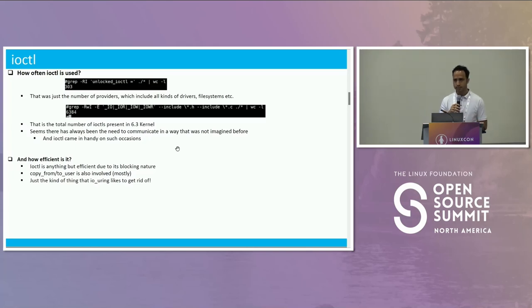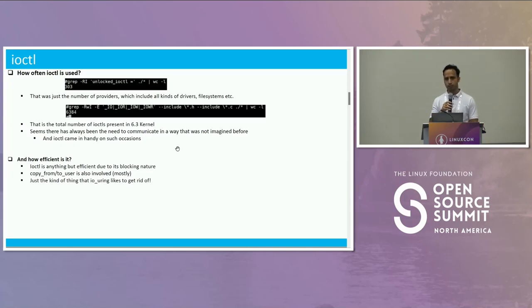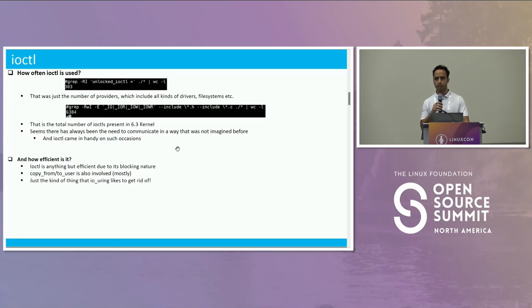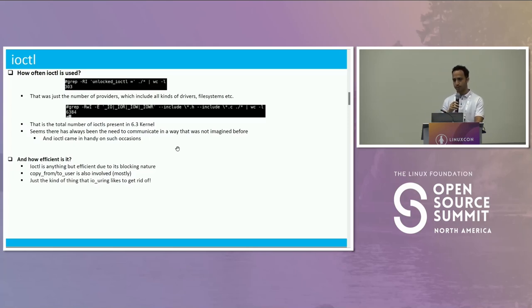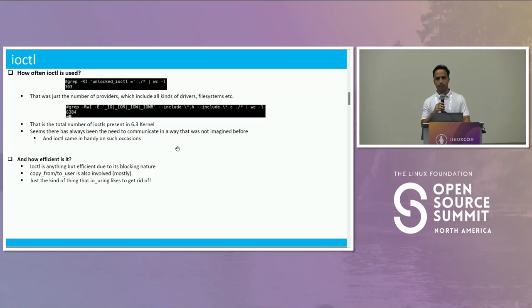So it seems that while we have system calls, there has always been a need to communicate in a way that wasn't imagined before. And if that remains true down the line, you may feel the need to think about maybe using ioctl.